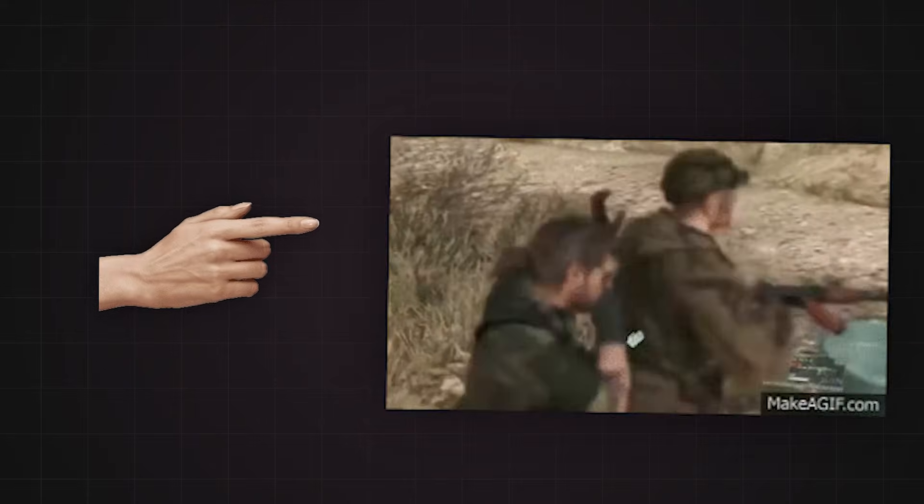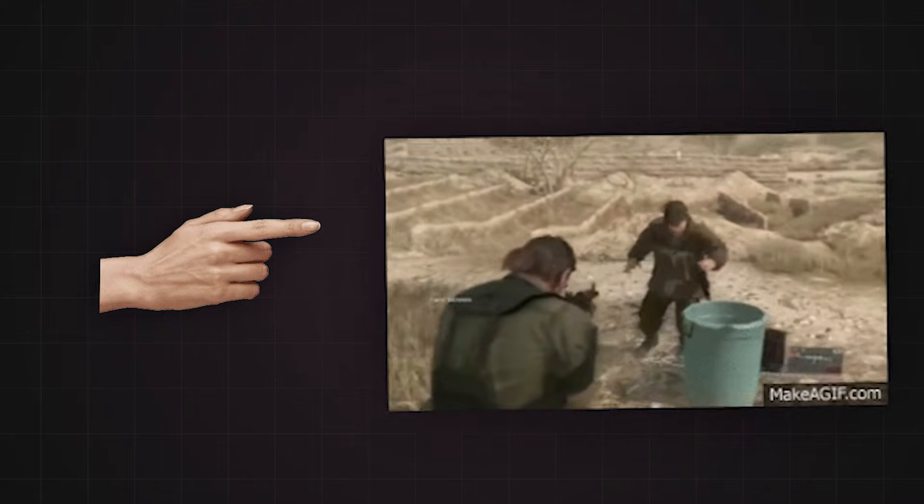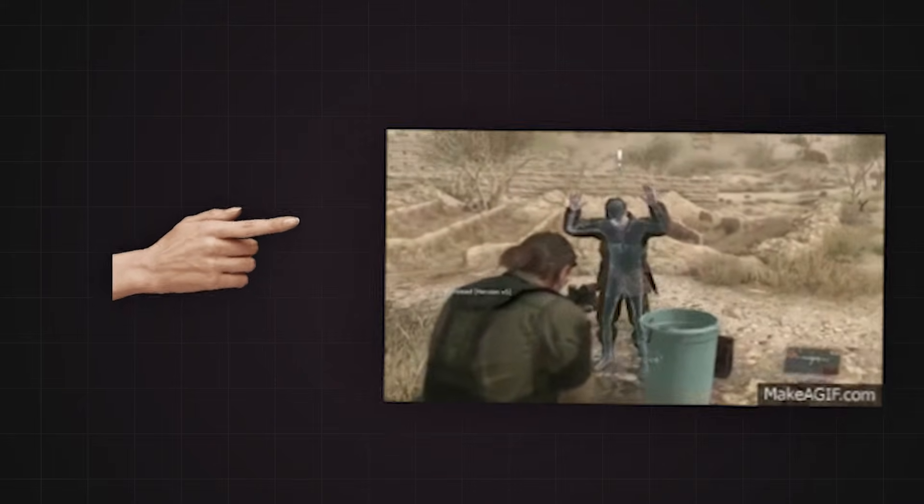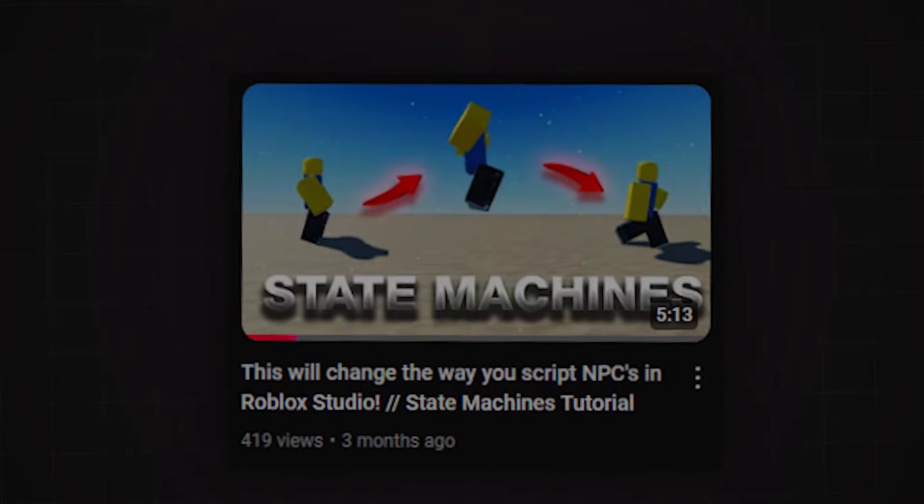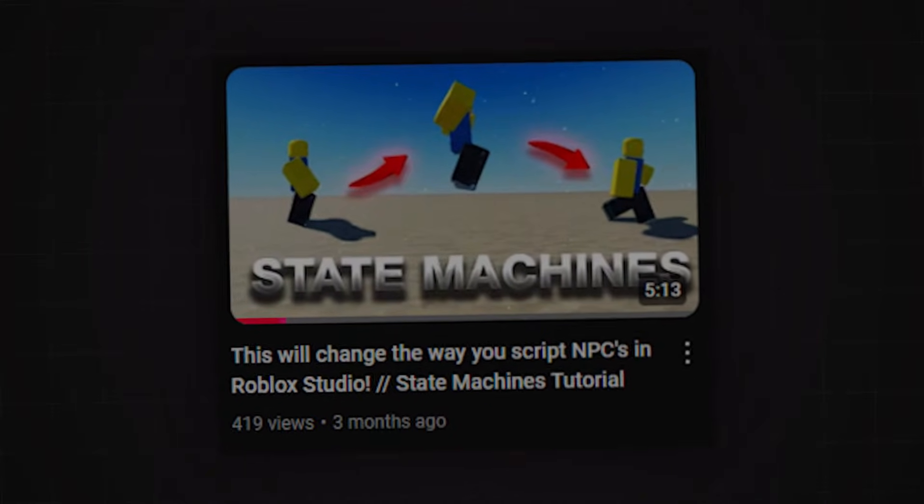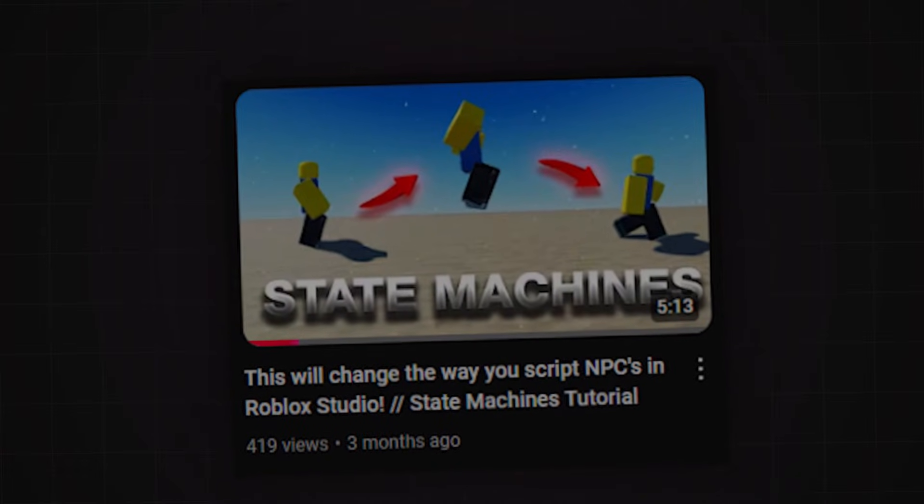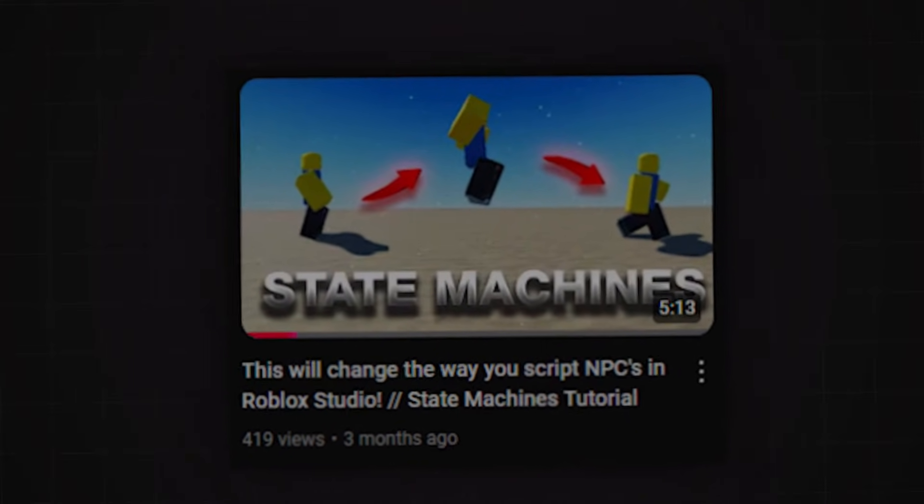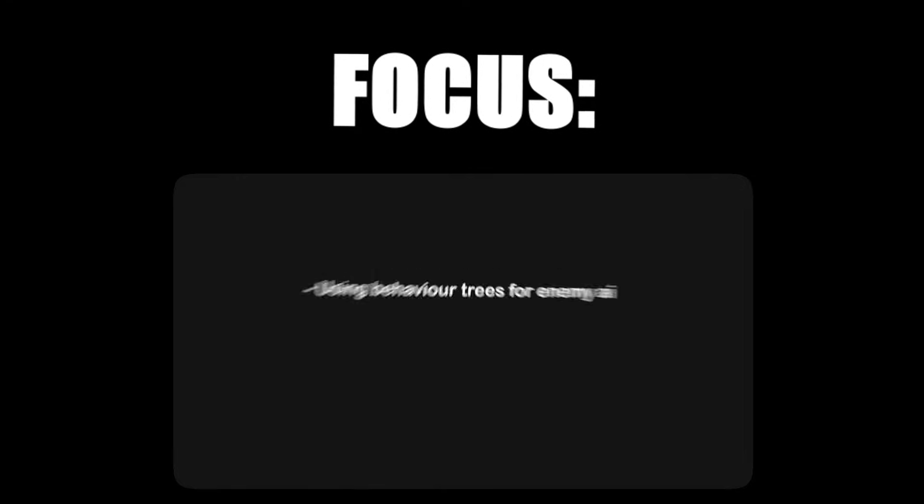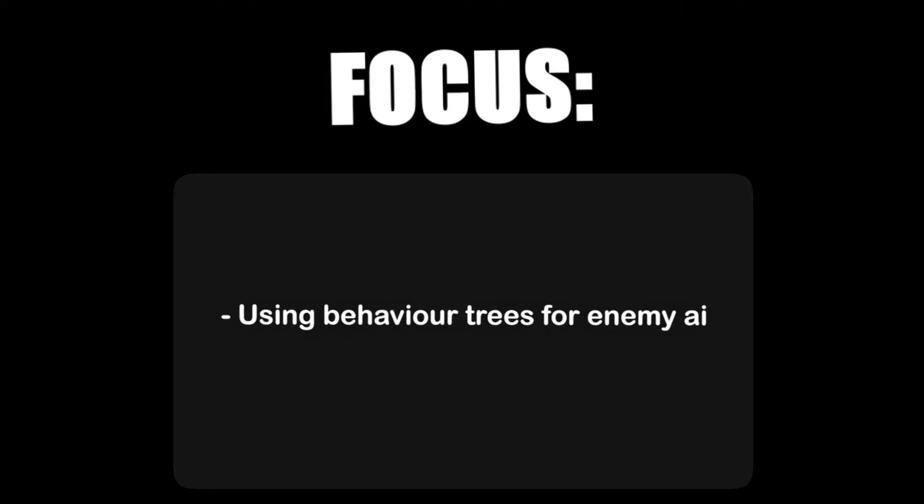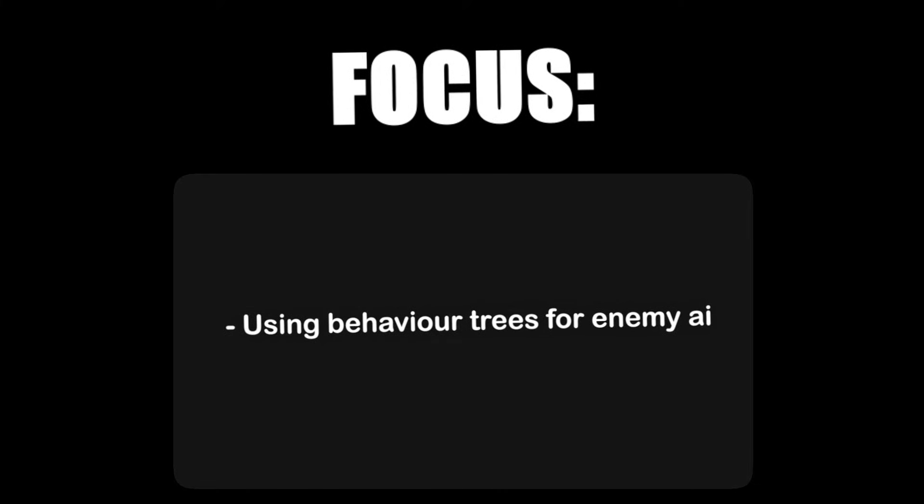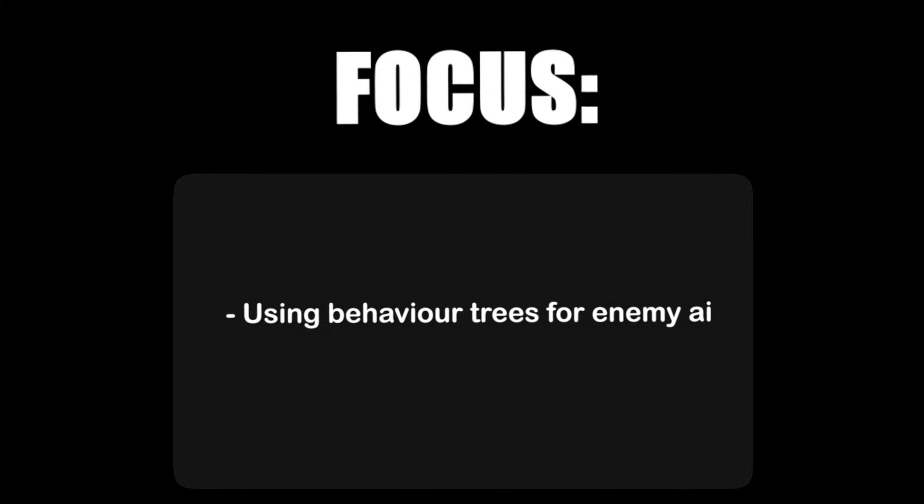Have you ever struggled to make your NPCs feel dynamic and intelligent? In my last video, we explored state machines and their potential to simplify complex behaviors. Today, we're taking it a step further. The focus? Using state machines to create behavior trees for NPCs like Enemy AI.